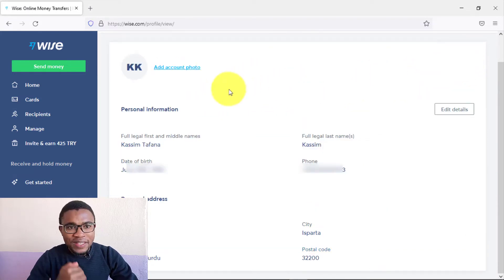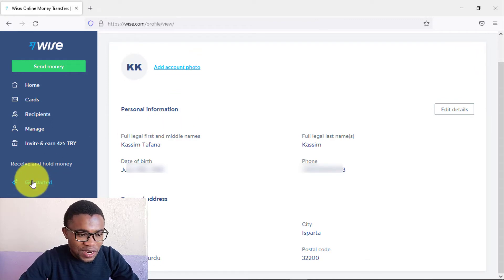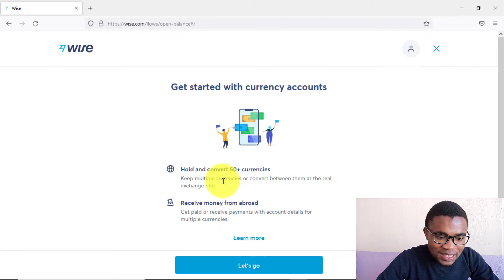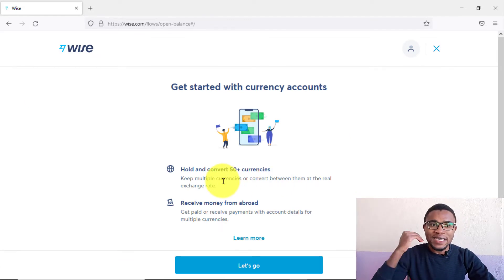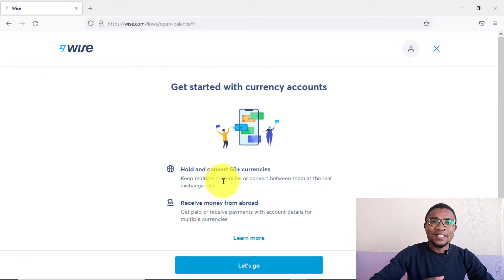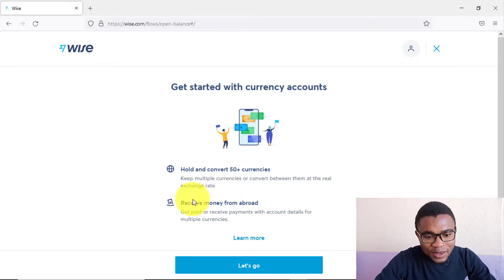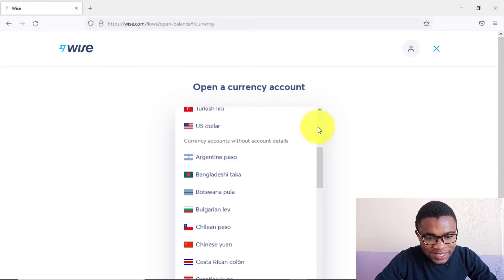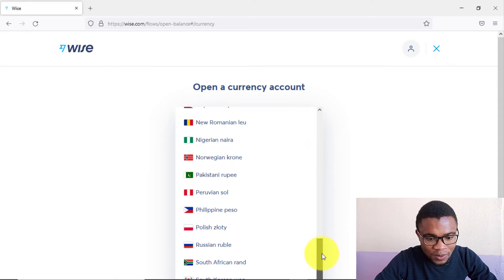After saving your personal information, press where it says 'Get started.' You can see that you can keep your money in over 50 currencies — it's like having 50 bank accounts in 50 different countries. Press 'Let's go,' then choose a currency to open an account.